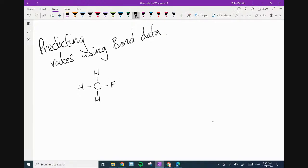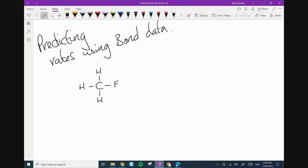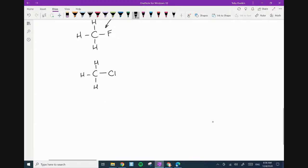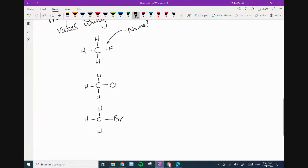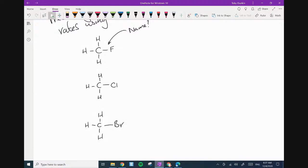I'm going to draw some molecules and ask someone to name them. Let's look at this one, this one, this one, and this one — four haloalkanes.